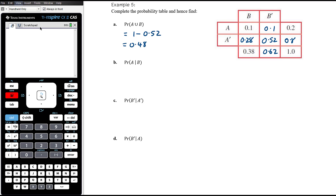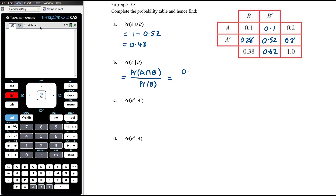For P(A|B): given that we are within those 0.38 in column B, what's the probability we're in A? That's 0.1 out of 0.38. This fits the rule: P(A ∩ B) over P(B) = 0.1 over 0.38. Multiplying top and bottom by 100 gives 10 on 38, simplified to 5 on 19.